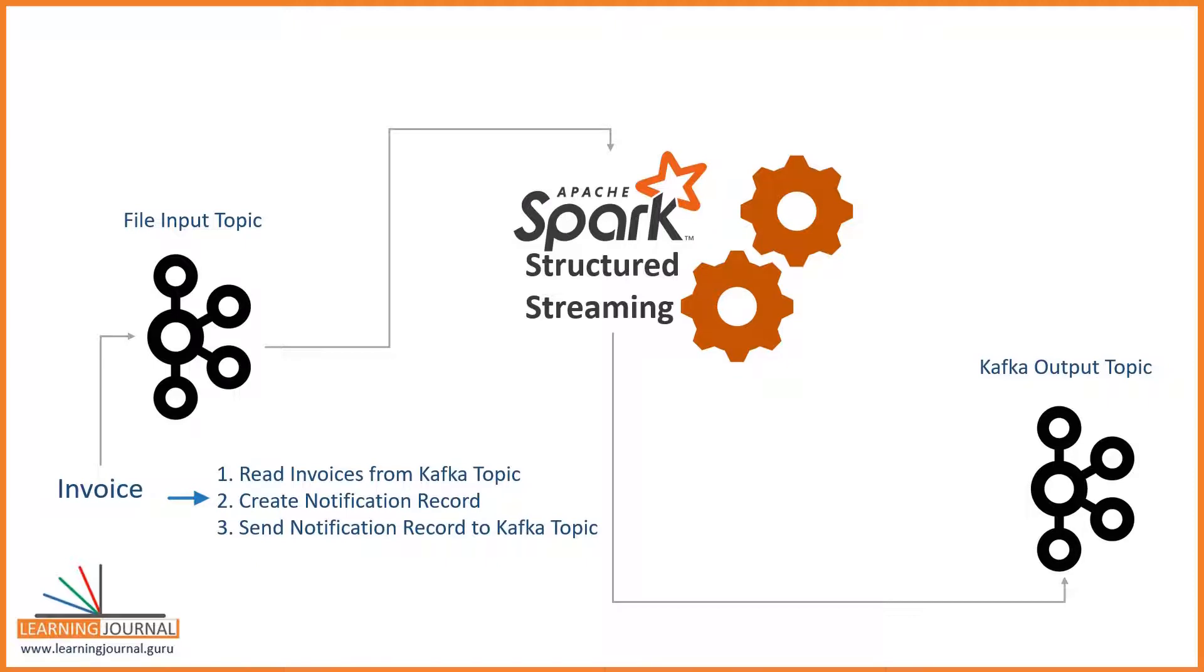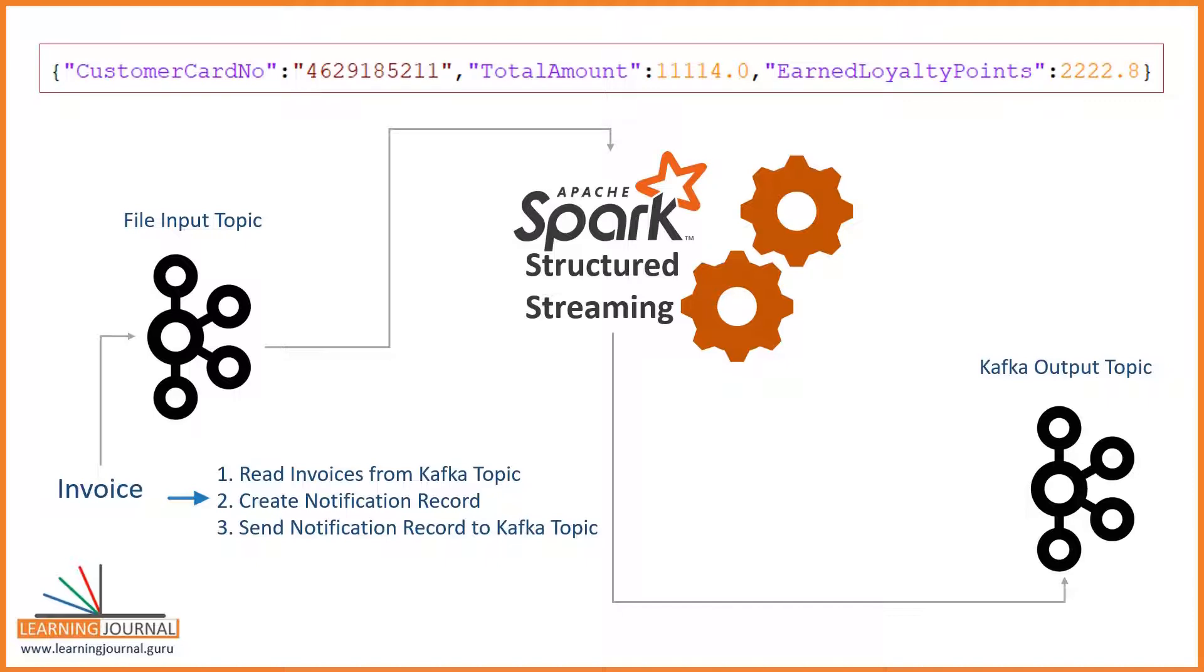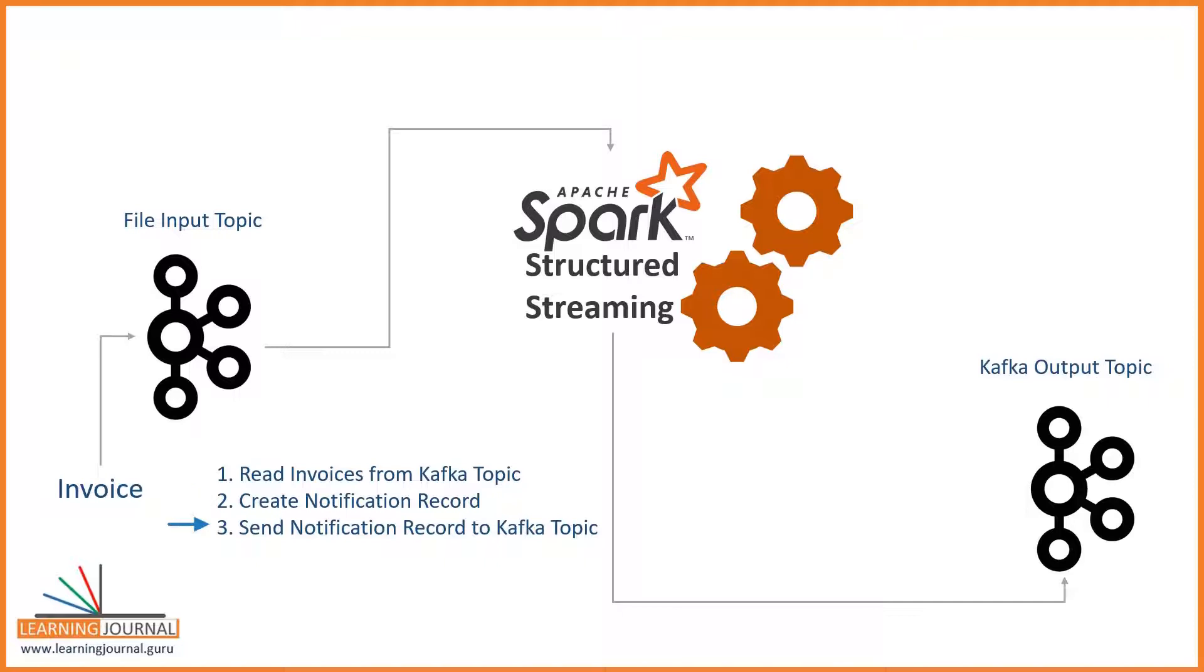The notification record looks like this. It is a JSON record which shows only three fields: customer card number, total amount for the current invoice, and the loyalty points that customer has earned on the current invoice. Finally, send the notification invoice to a Kafka topic.